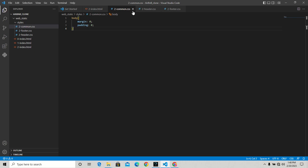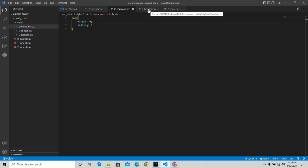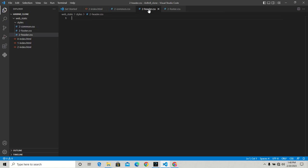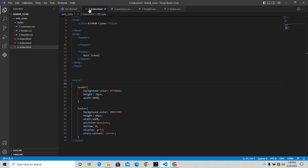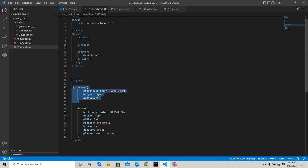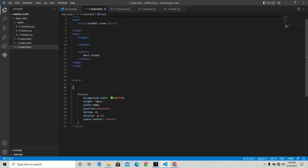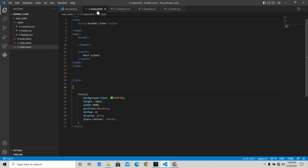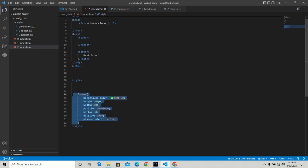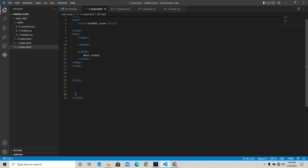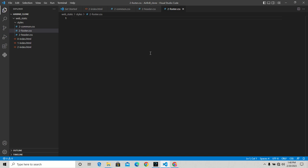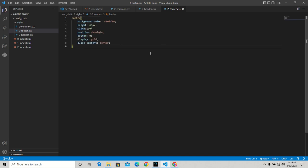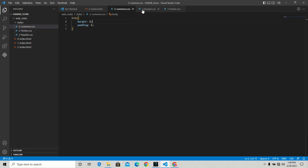For the header, I'm going to copy all of the header code and paste it there. That settles the header. Finally, for the footer, I'll copy the CSS for the footer and paste it there. So we have three CSS files completed.